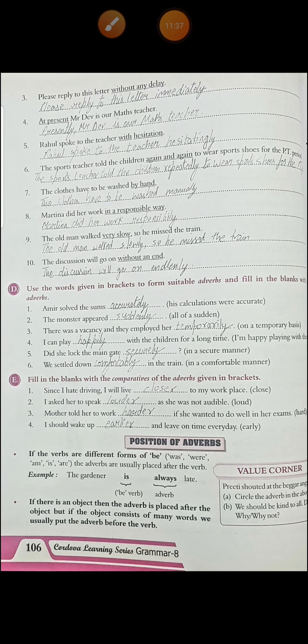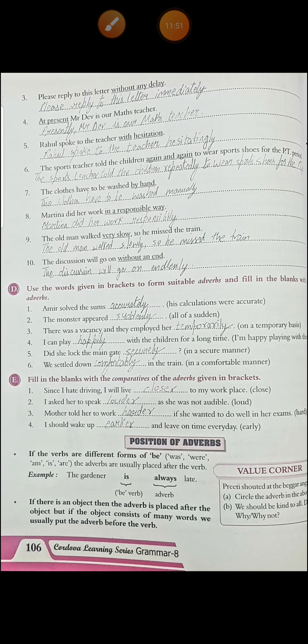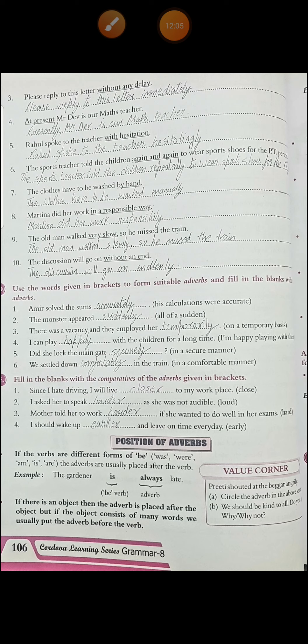From the next video, we will start from position of adverbs. I hope there is no problem till here because you know this chapter — it is easy. You just need to go through the kinds of adverbs once; that is most important. You should understand which is what kind of adverb. Go through it and write all the exercises in your copies and books. We will meet in the next video and finish this chapter. Till then, bye and take care, students.